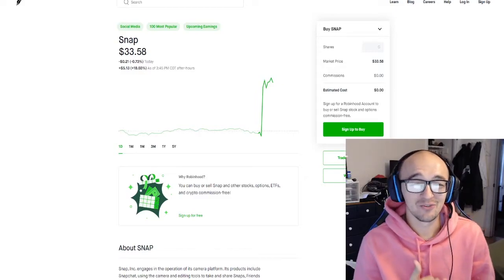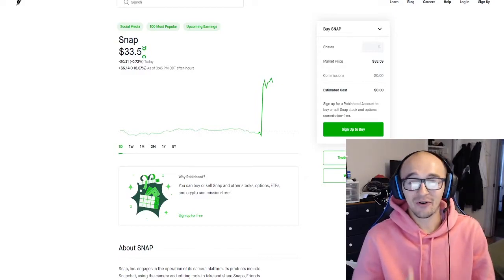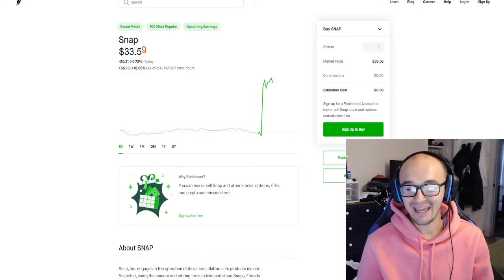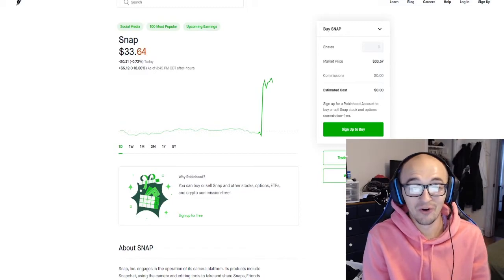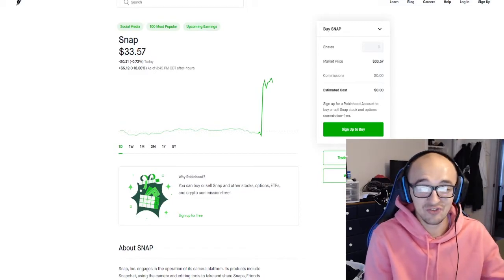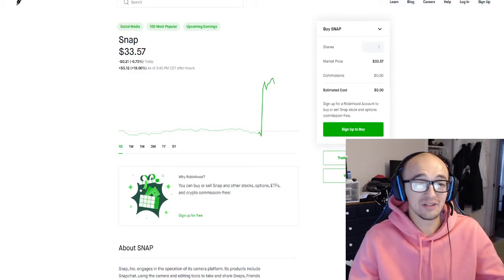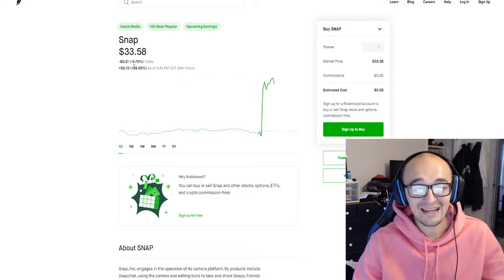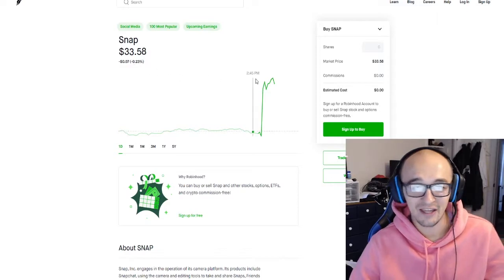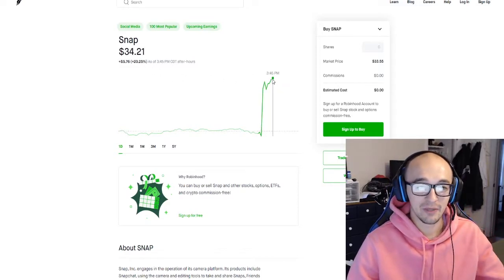Snapchat absolutely crushed their earnings report that came after hours today on October 20th. Today is Tuesday and you can see in the after hours they're up over 18%, bouncing up and down a little bit.